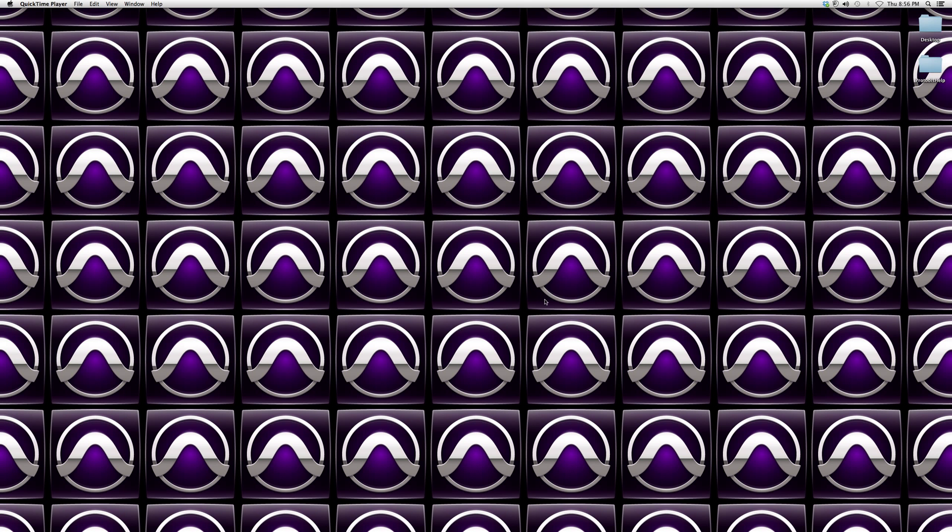Hey guys, welcome to Pro Tools Help. In today's tutorial, I'm going to show you how to maximize your levels of undo. This is very important because let's say you're recording a studio session and...